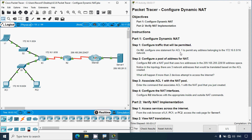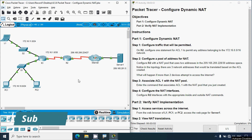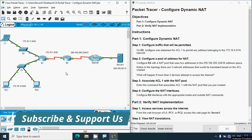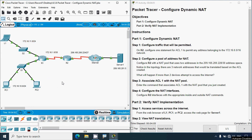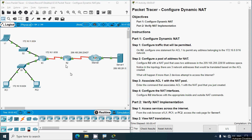Configure one statement for ACL 1 to permit any address belonging to the 172.16.0.0/16 network. Coming to our topology, here we can see router R2, which is connecting to the internet and to this network. We are going to configure an access control list so that the ACL will permit this 172.16.0.0 network coming to router R2.